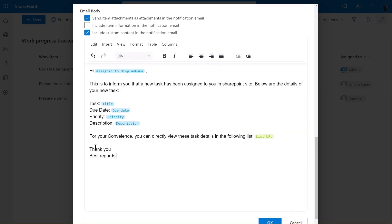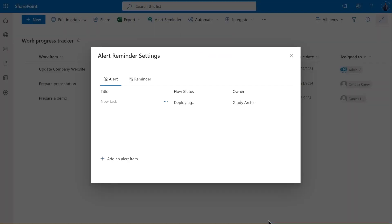As you can see, our email now contains all the necessary information about the task. Click OK to save settings. After the flow is deployed, you'll notice the flow status will change to on. This signifies that your alert flow is now active and ready to send out alerts.